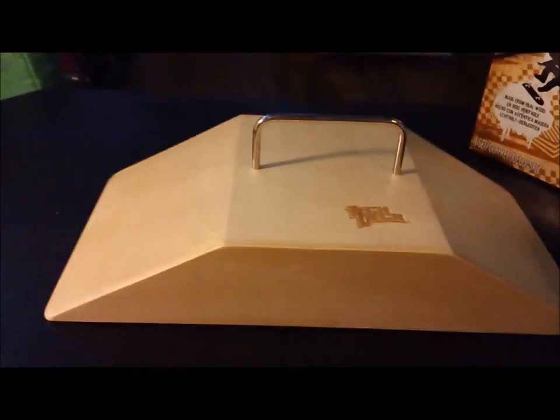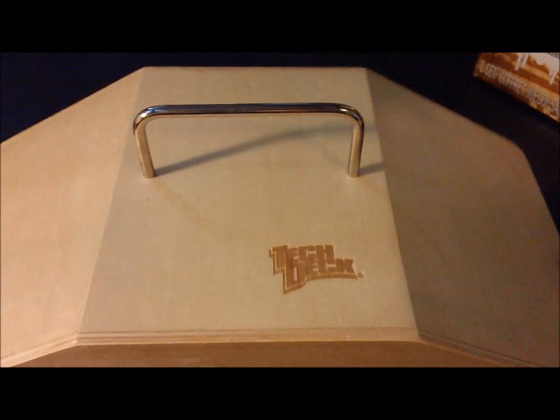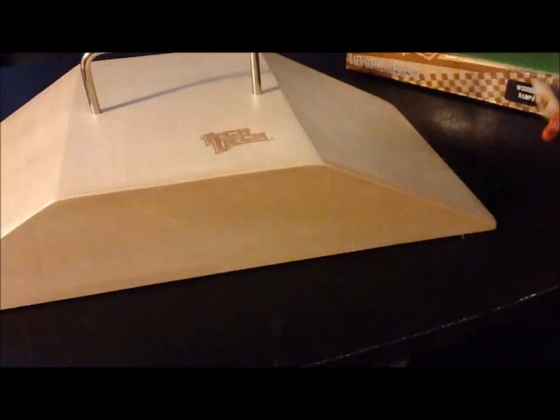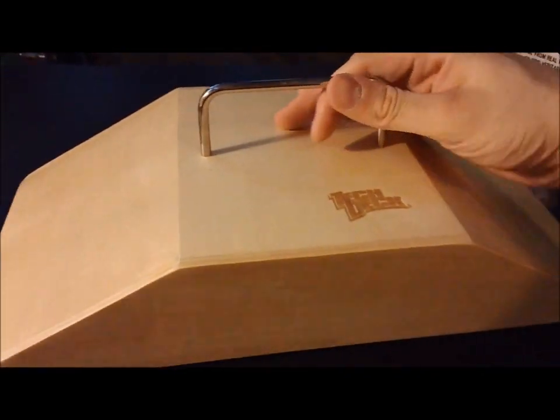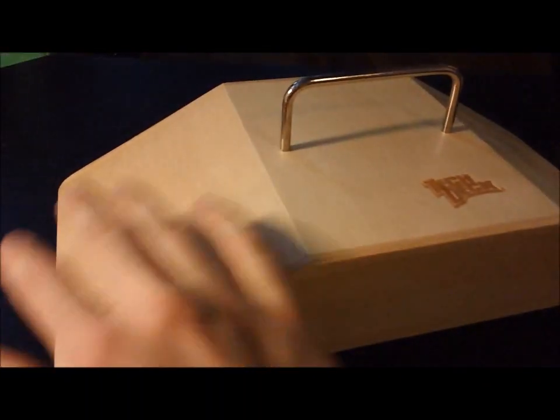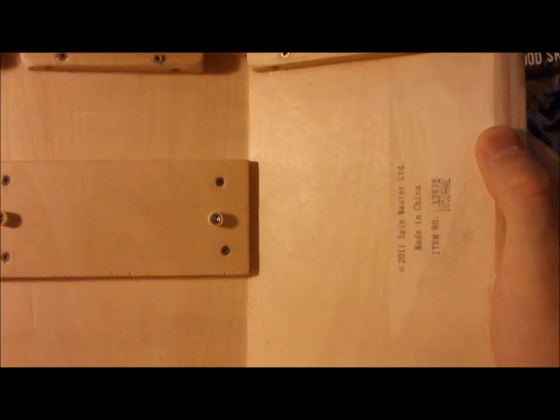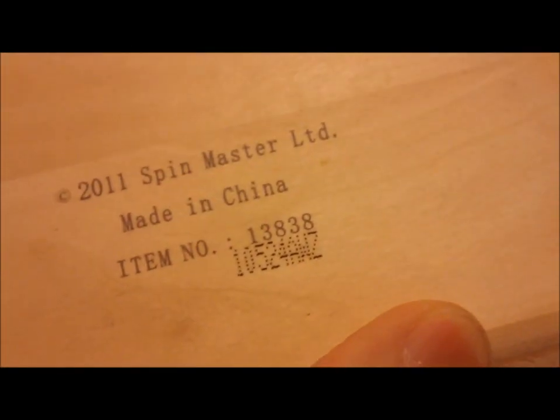Okay, now we have the fun box. The TechDeck logo right on the top there. Very nice. This, very solid. The underneath of it, this is how it looks. Kind of.